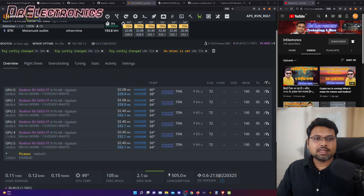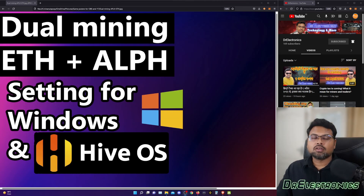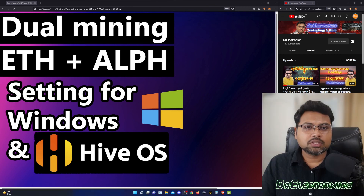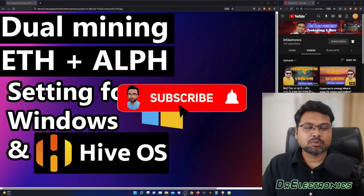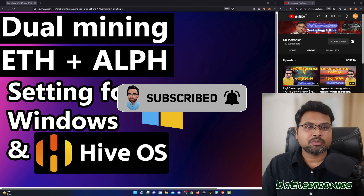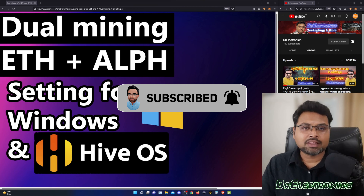Dual mining ETH and Alephium — if you are using an AMD card in your main PC on Windows, lolminer has not yet produced a product to be used on Windows, so we will have to wait for another version. I hope you found this video useful. If you liked it, please hit that like button and subscribe to my channel — it will help our community grow. Thank you very much, see you in the next one.